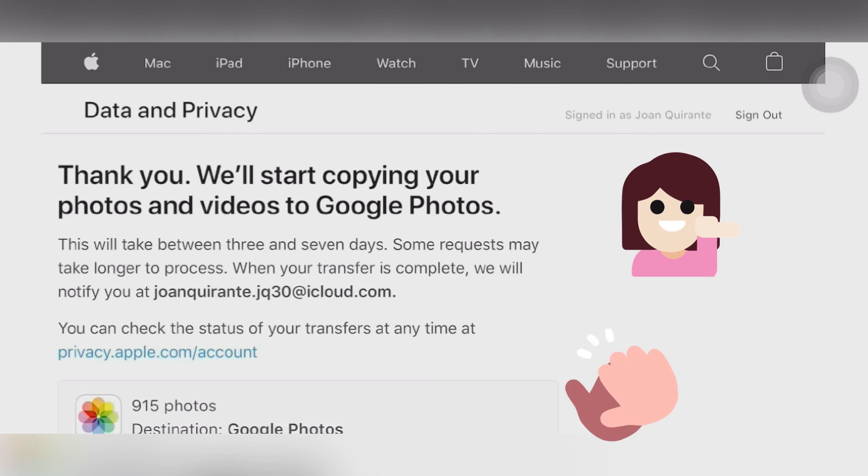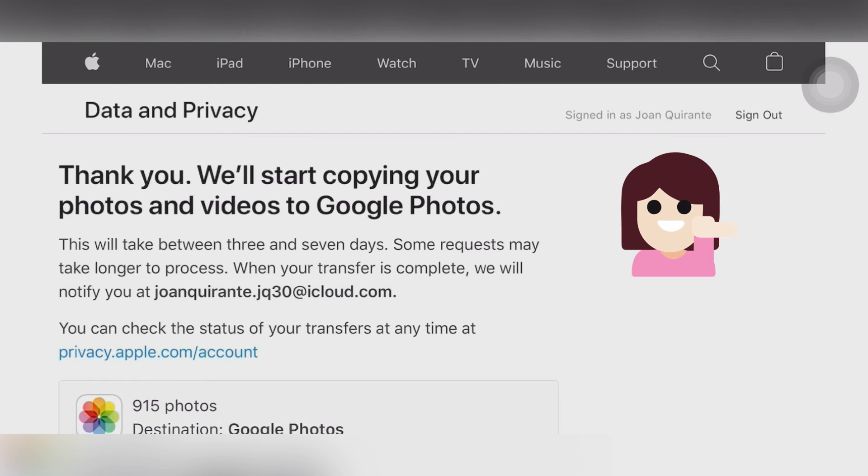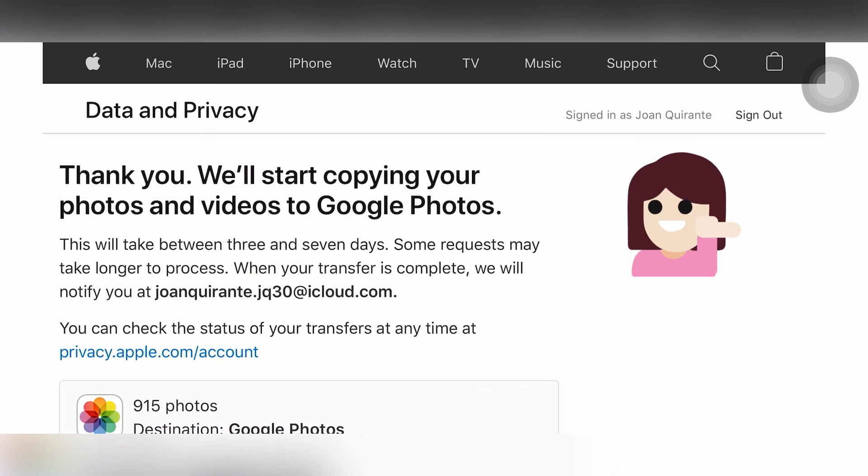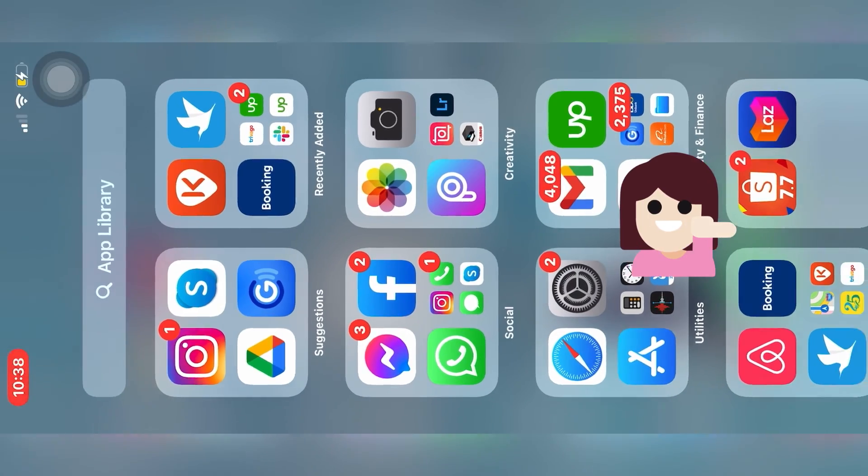So you can check the status of your transfers at any time at privacy.apple.com/account. So yeah, you're done. You just need to wait when it will be complete.